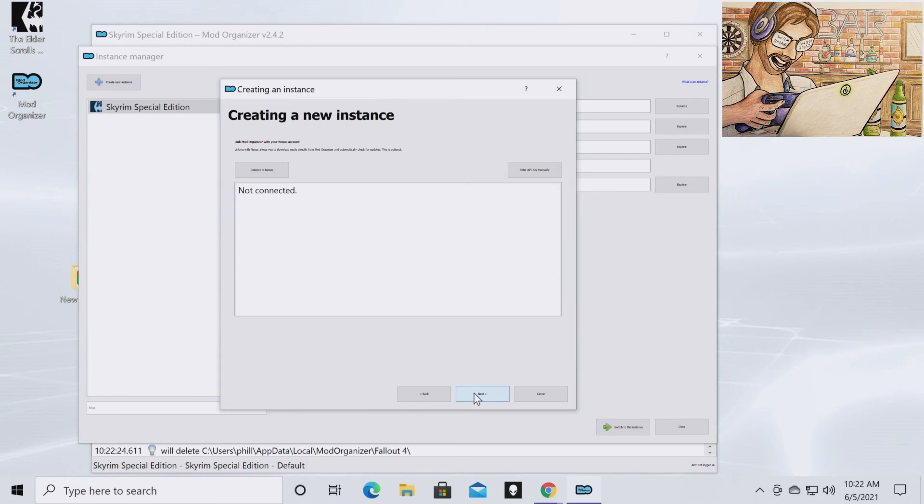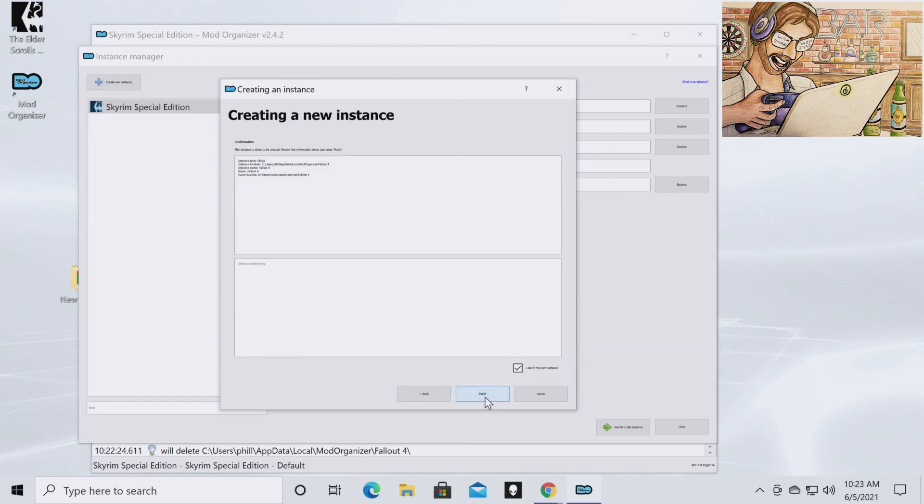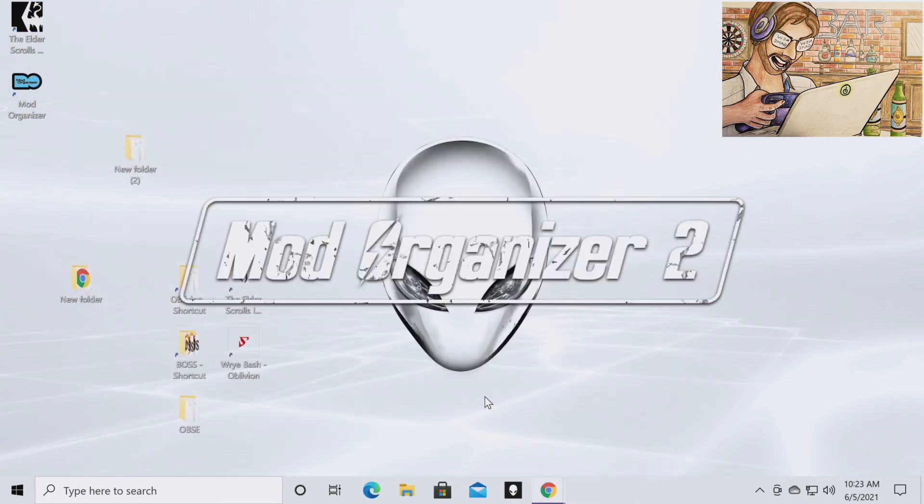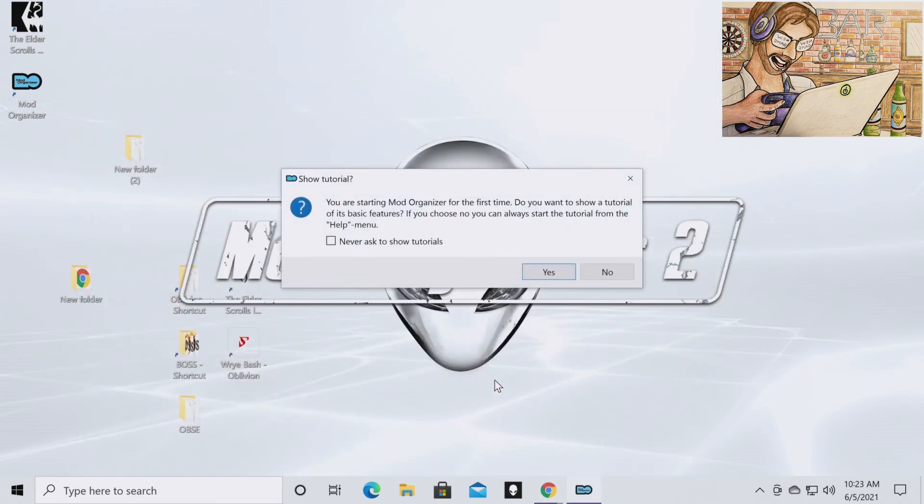I do not want to connect Nexus mods, so I'm going to click next. But you can if you want. I'm going to click finish. You're starting Mod Organizer 2 for the first time. Do you want to show a tutorial? No, I do not.